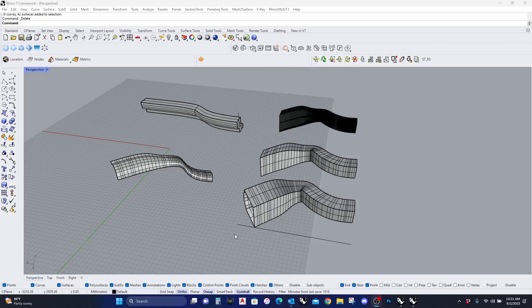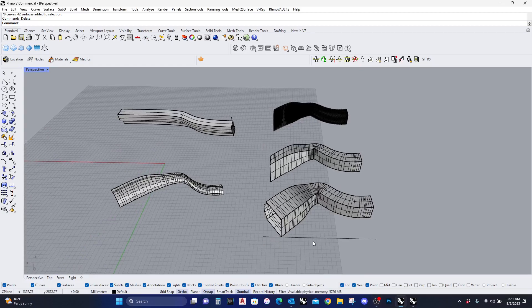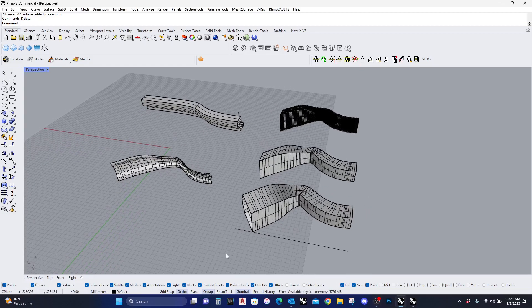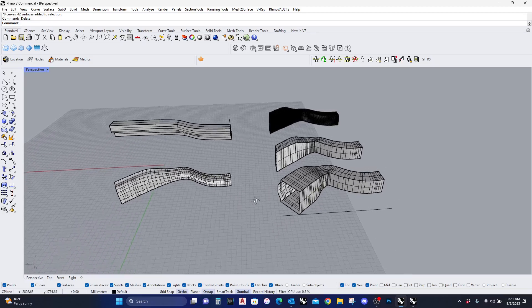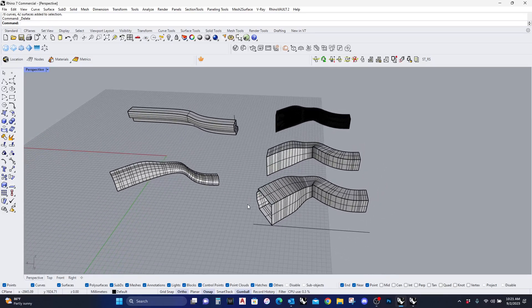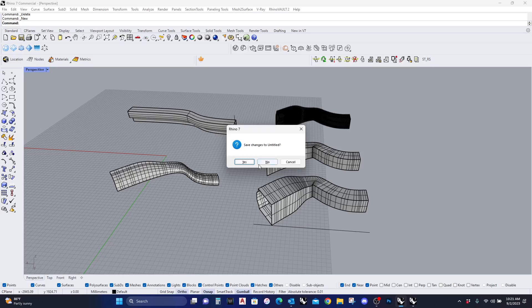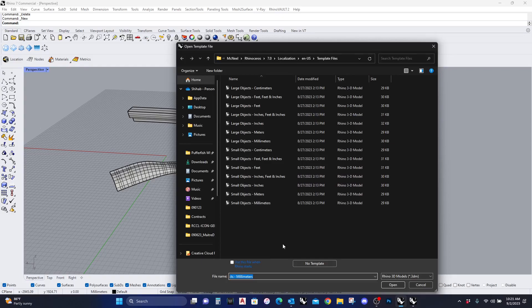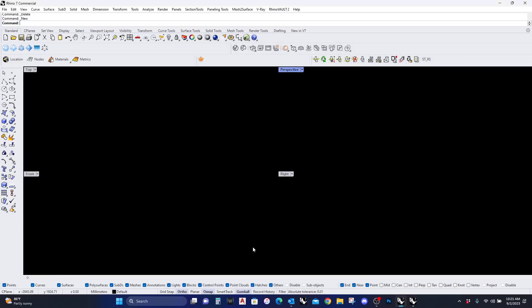Okay, hello there. We're back and today we are going to be learning good strategies on using the Sweep 1 and Sweep 2 commands, finishing it off with the Contour command. Here are the geometries that we're going to manipulate. Let's start from the beginning. I'm going to start a new file — I like to work in millimeters, large objects millimeters.